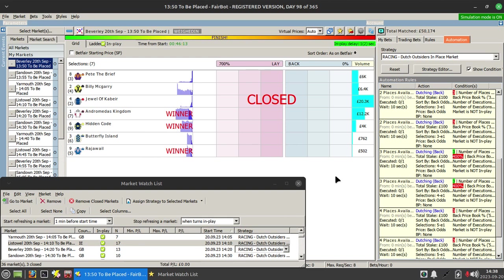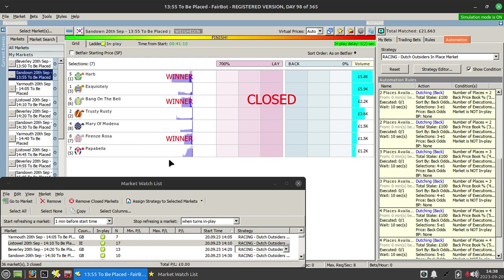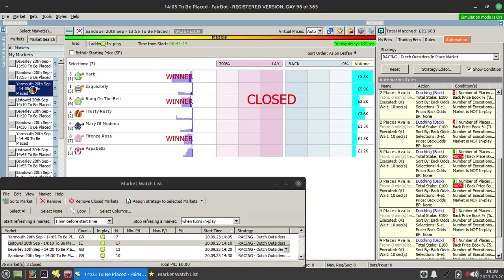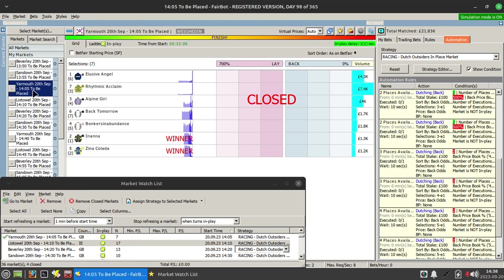And also it's just making sure that the market isn't in play yet. And that's essentially it.